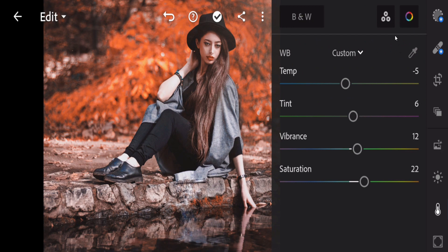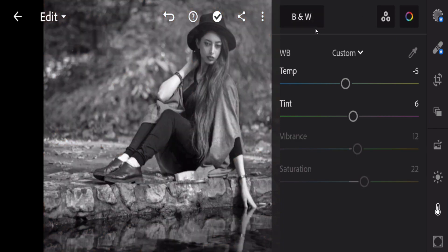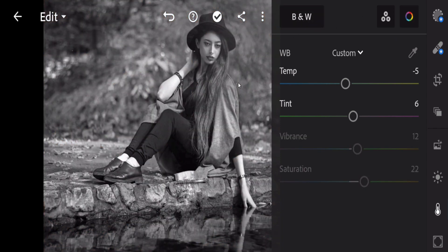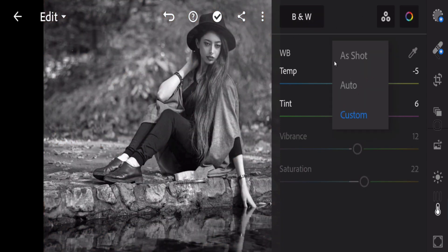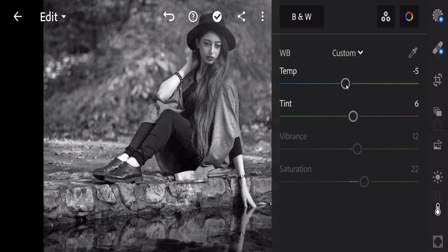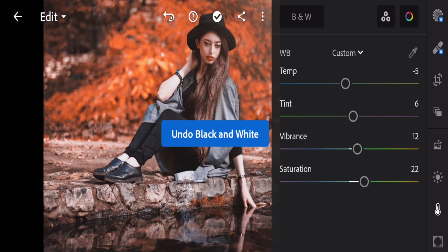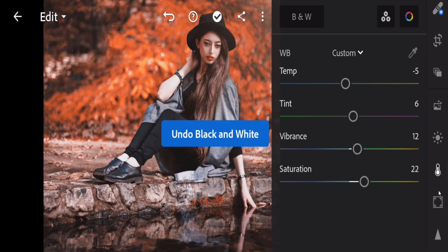Here is the Black and White option. Just select it and your picture becomes black and white. You can customize with auto settings and adjust further. I'll undo this one and move to the next option.